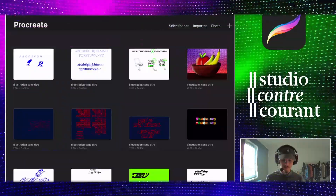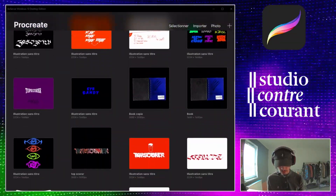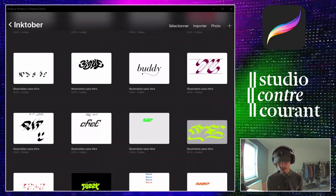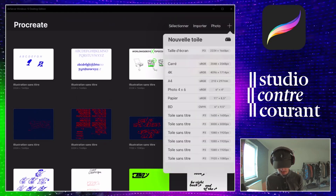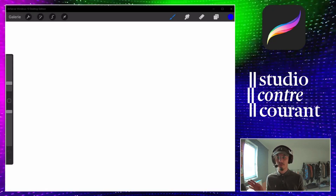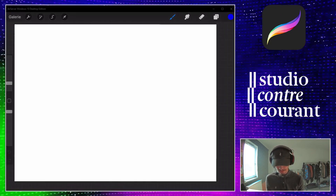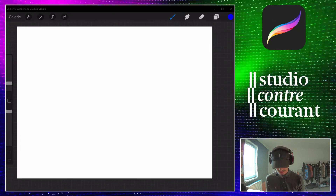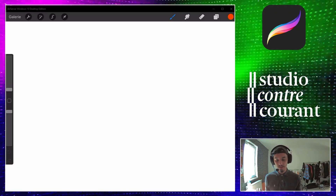All right, so we are now on Procreate. As you can see, I have a lot of stuff here — every font, every typography that I made for my Inktober challenge. First thing you need to do is create a new document. I'm not going to do a full tutorial on Procreate because that's not the theme today — today is about learning how to create your own typography.